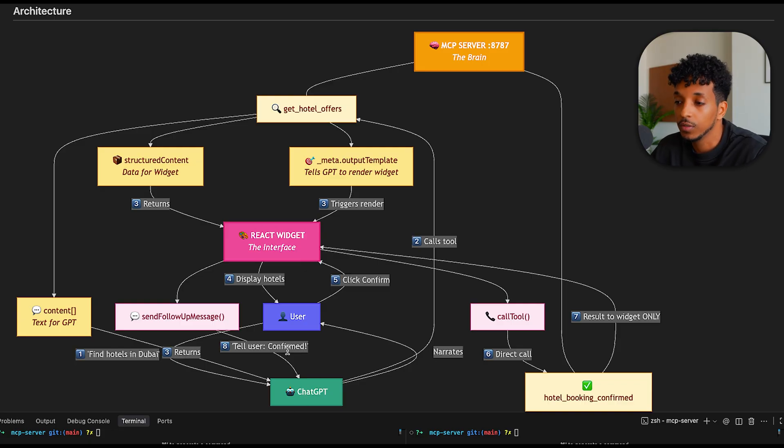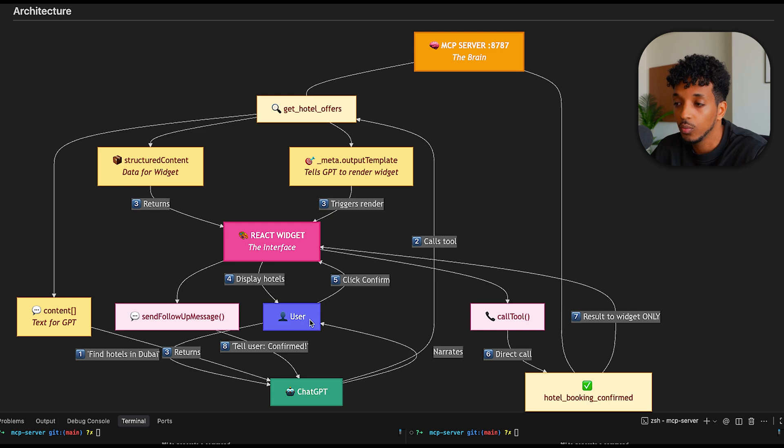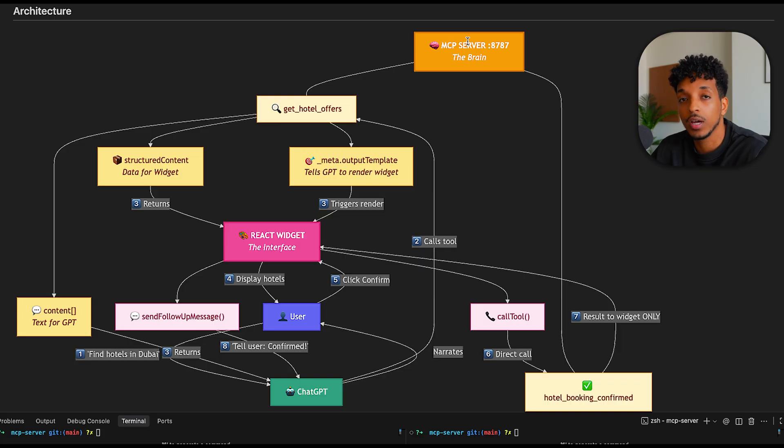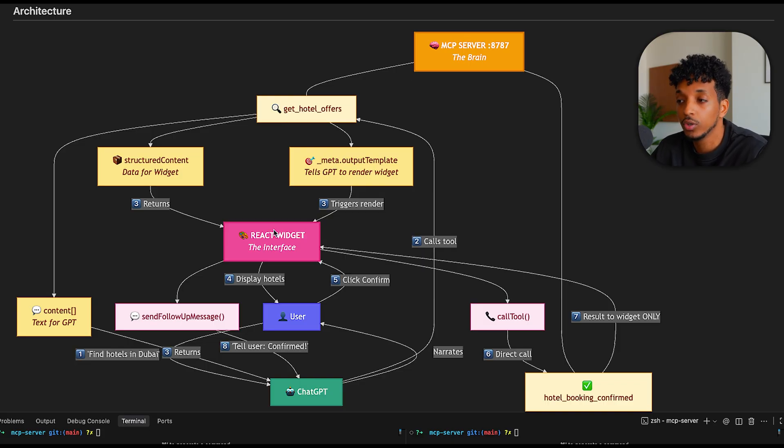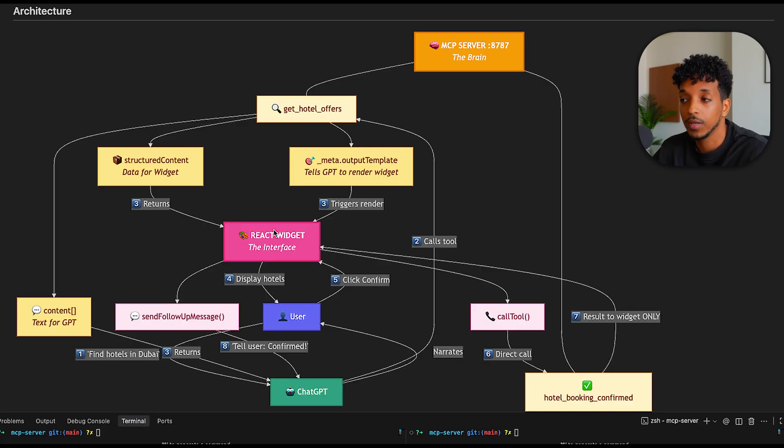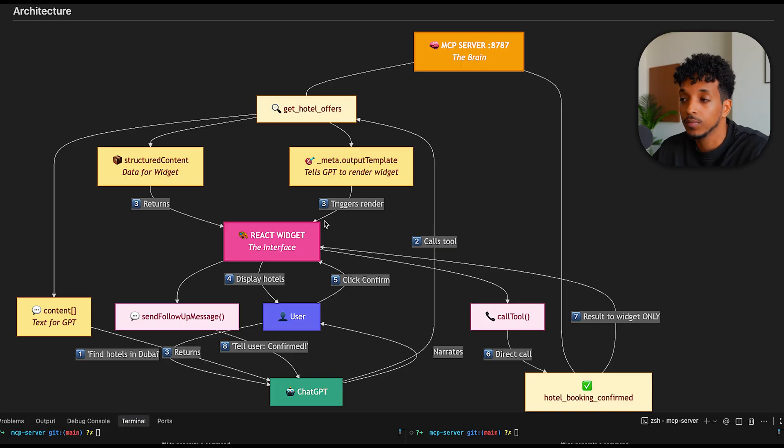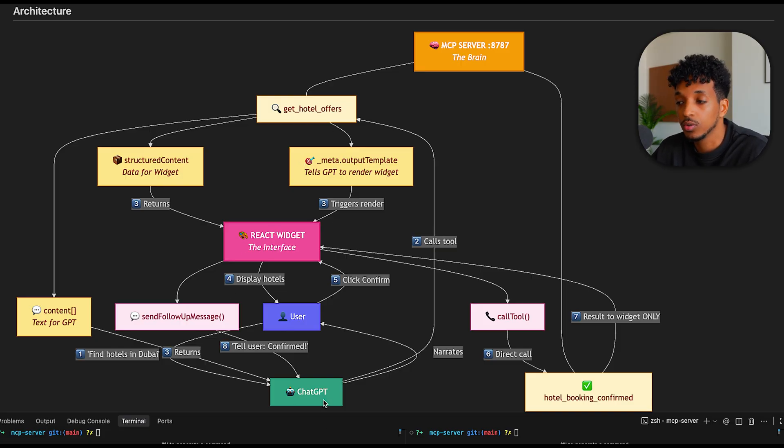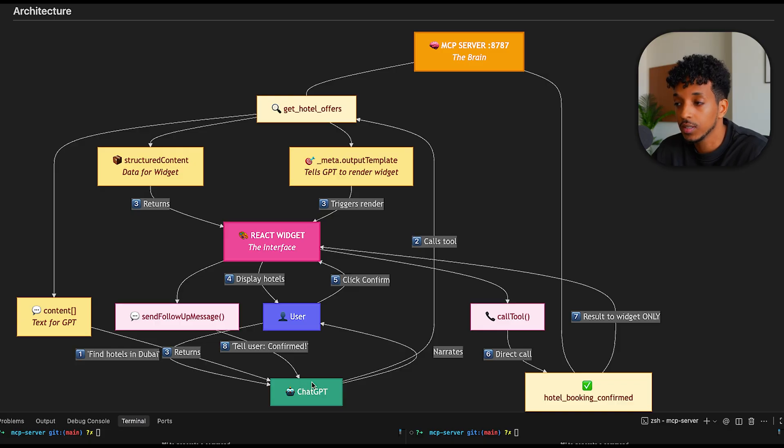So the flow basically goes like this. We want to message ChatGPT asking for hotels in Dubai. ChatGPT will then look at the available tools, and it will call the tool inside of our MCP server that we configured. The tool would then return to the widget. So we have all of the data in a very structured way and a template. We have a template for how to render the components in the widget, depending on the information. So it's all dynamic. And then the widget will display the hotels to the user inside of ChatGPT's interface.